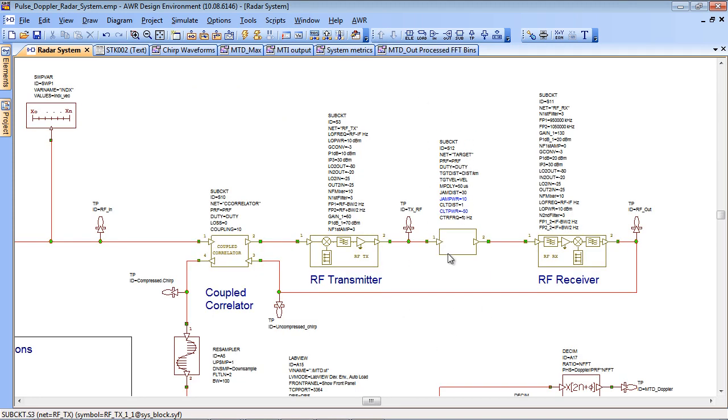We then move on to the target model and the target model allows you to set things like the power levels of jammers, also the distance to the target and the target velocity.